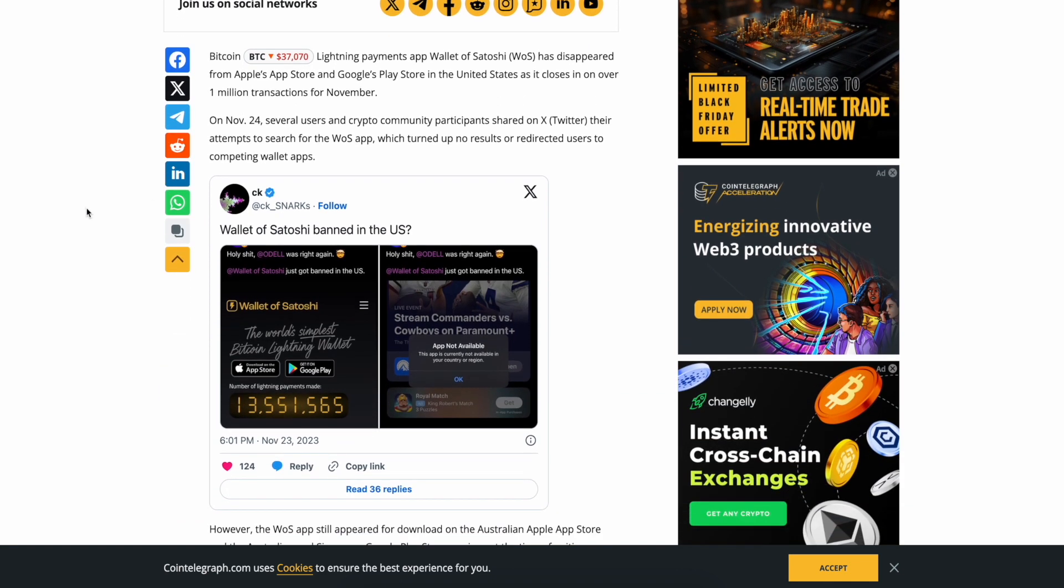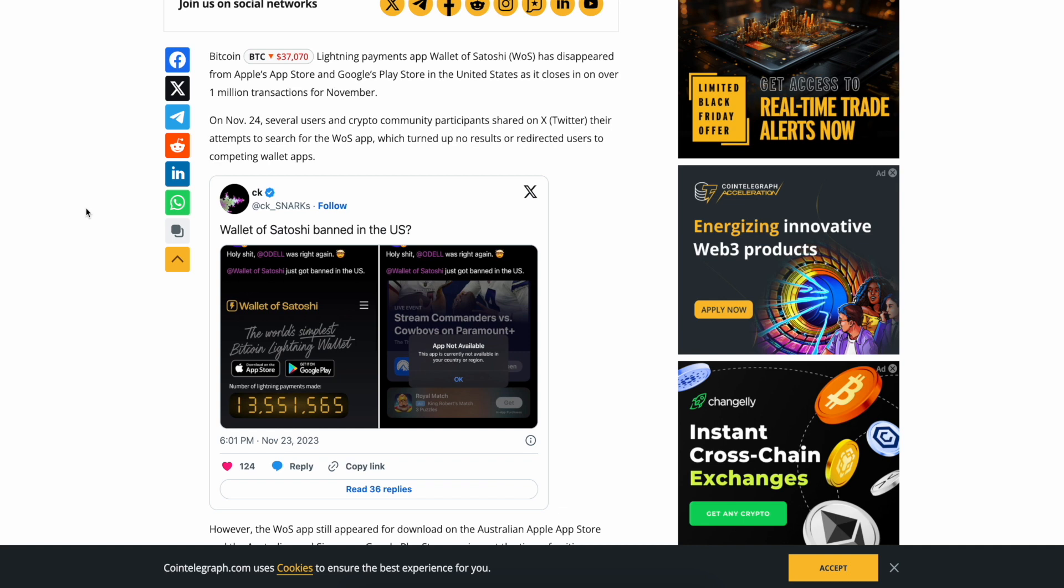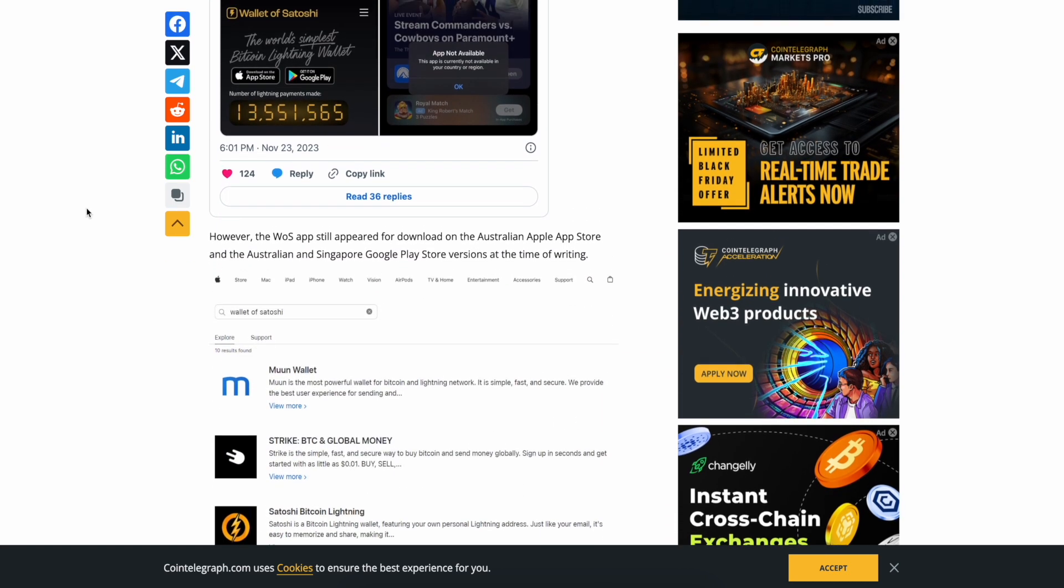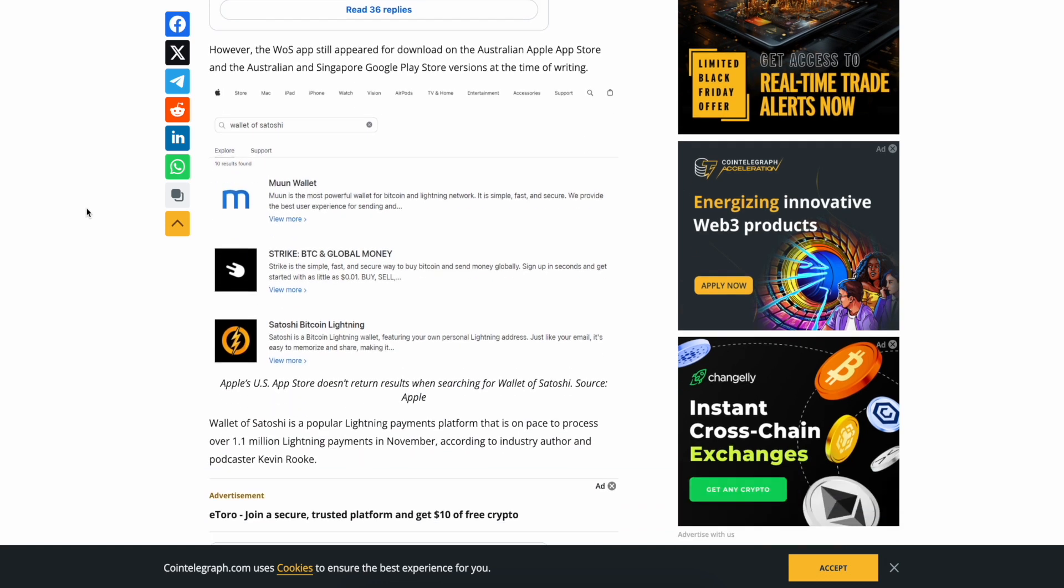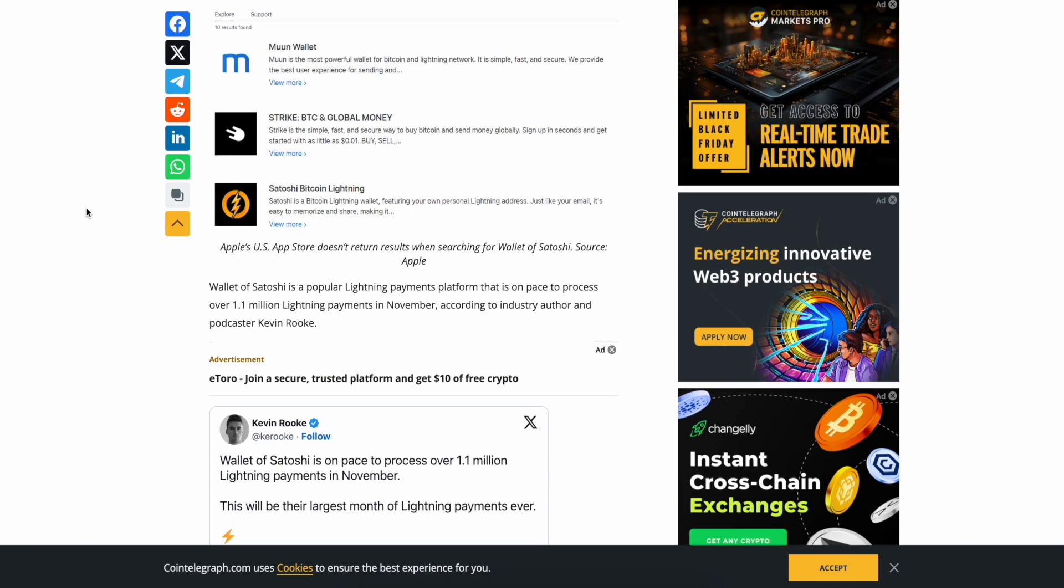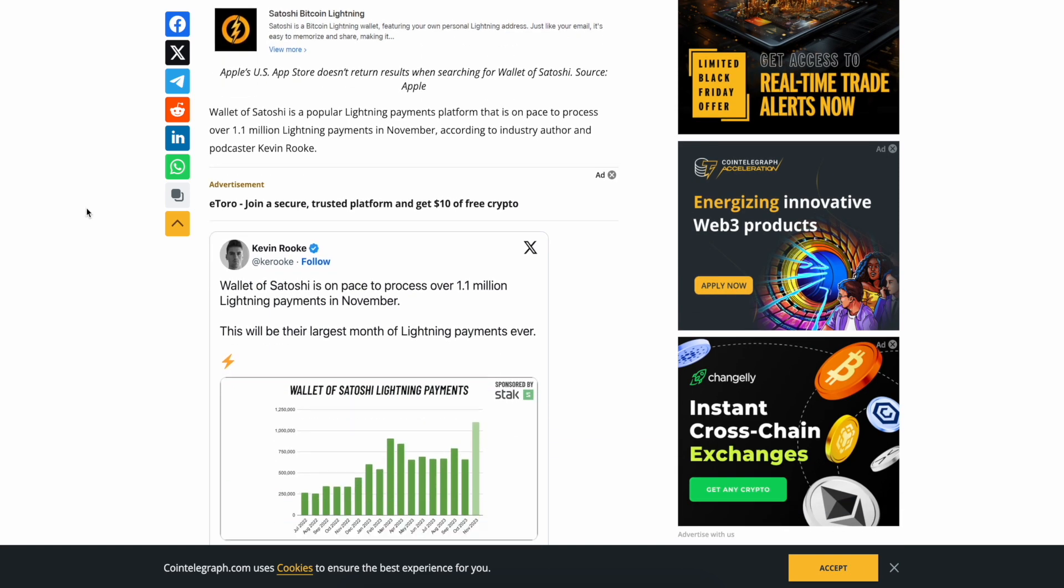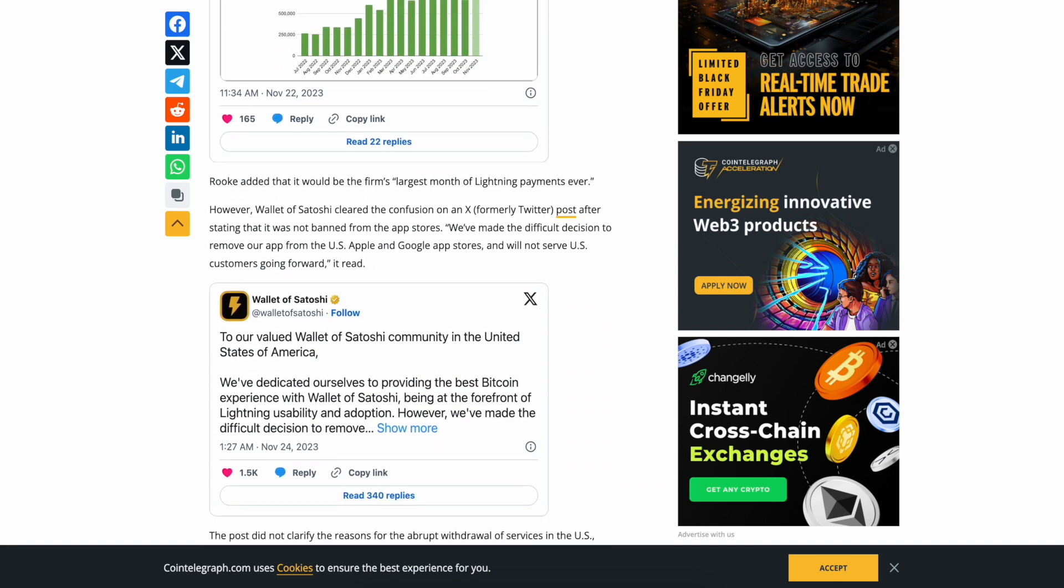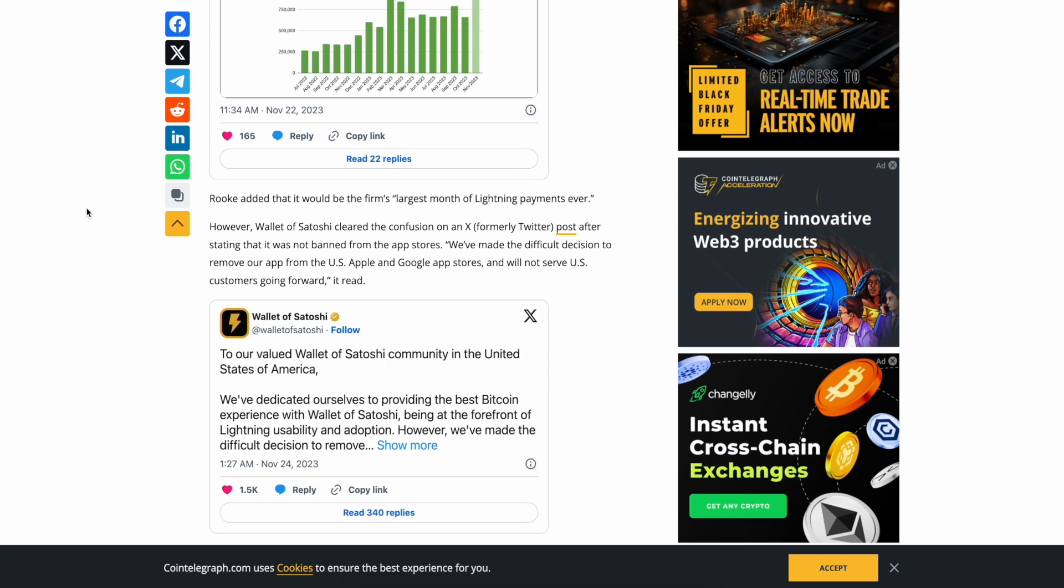Bitcoin Lightning payments app Wallet of Satoshi has disappeared from Apple's app store and Google Play store in the United States as it closes in on over 1 million transactions for November. On November 24th, several users and crypto community participants shared on X their attempts to search for the WOS app, which turned up no results or redirected users to competing wallet apps. However, the app still appeared for download on the Australian app store.